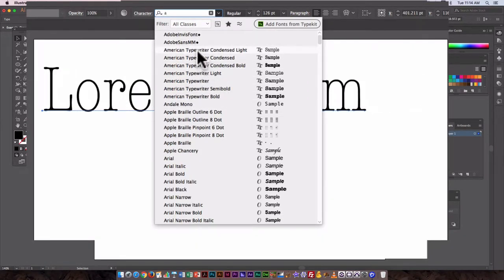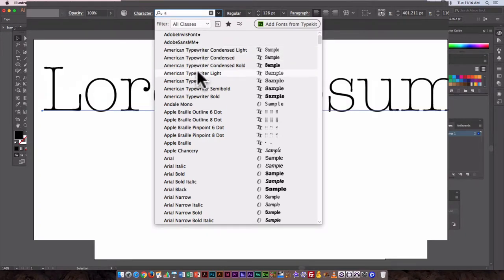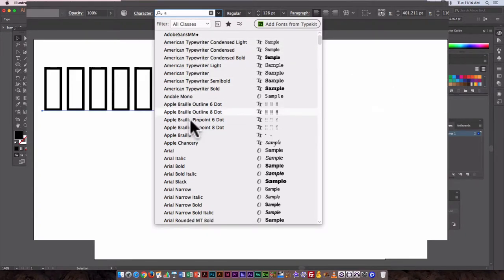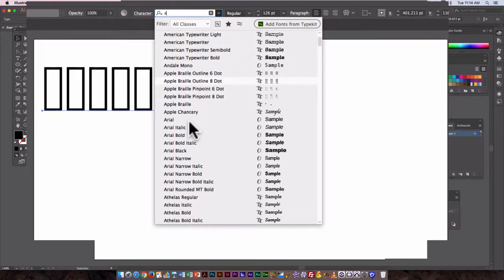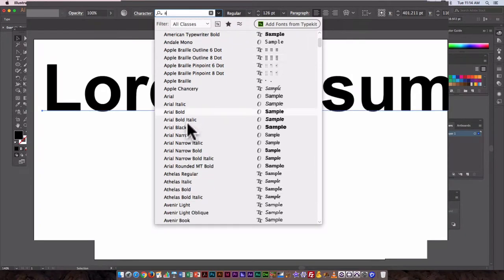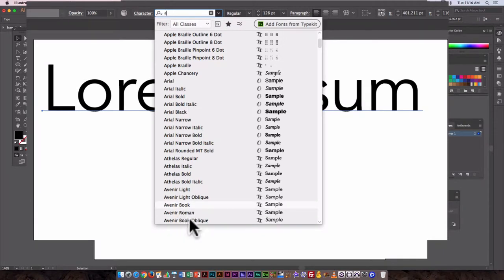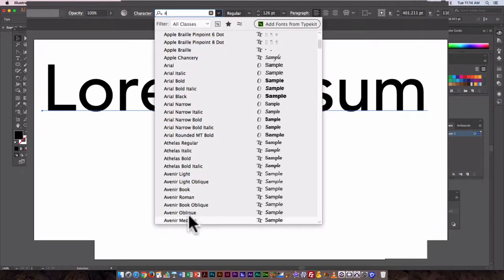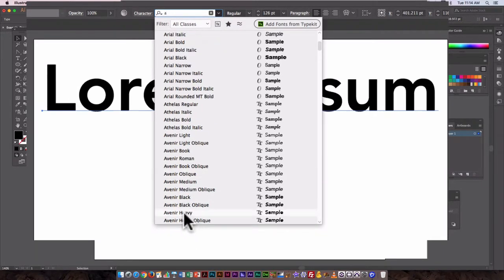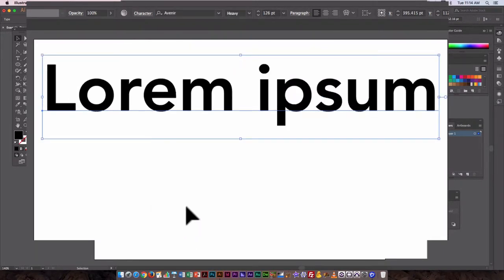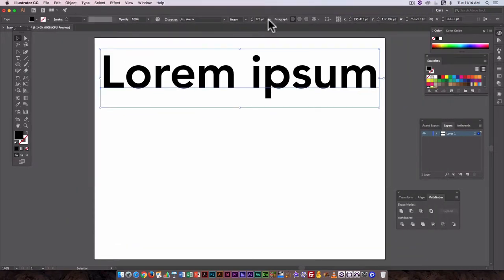If I wanted American Typewriter Condensed Light, there it is. I actually want maybe Avenir Heavy. So click on that and I've got my font.